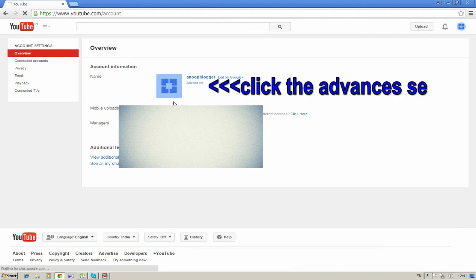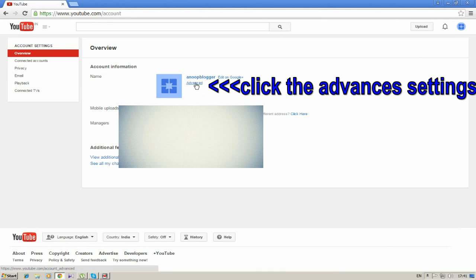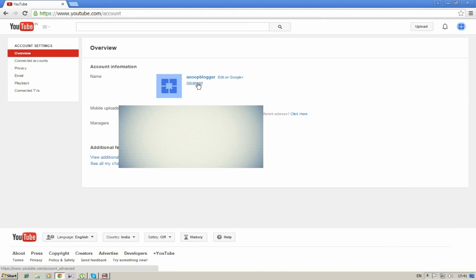In here, go to the Advanced option and click on it.